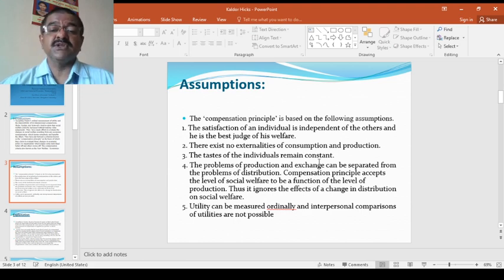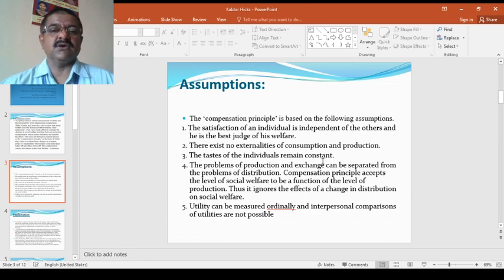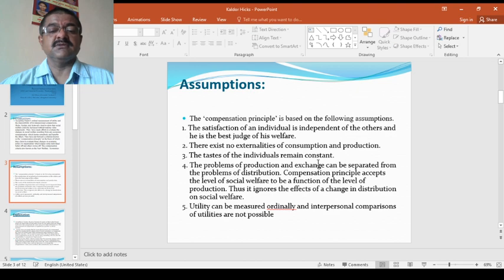There exists no externalities of consumption and production. Third, the tastes of individuals remain constant. This is always assumed because it's one of the important things for every theory also, the consumption theories.